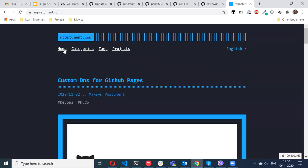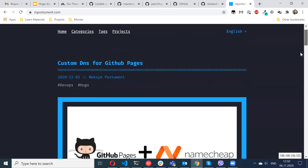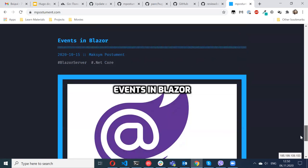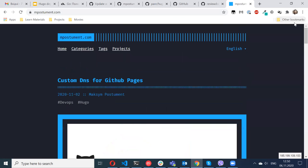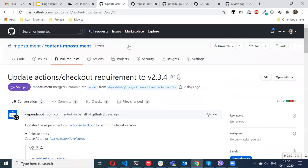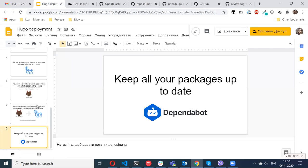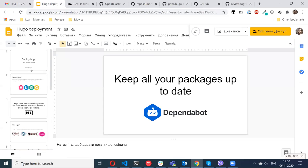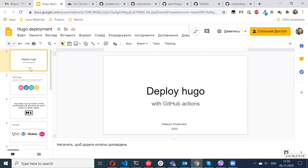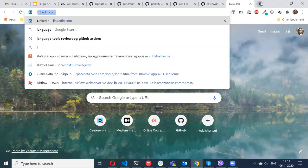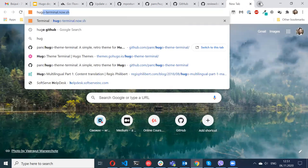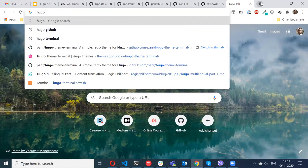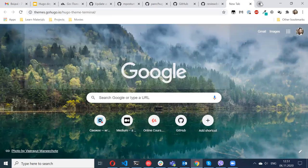So here is how my website looks like. I have two languages here, I added some links and I have here some posts.